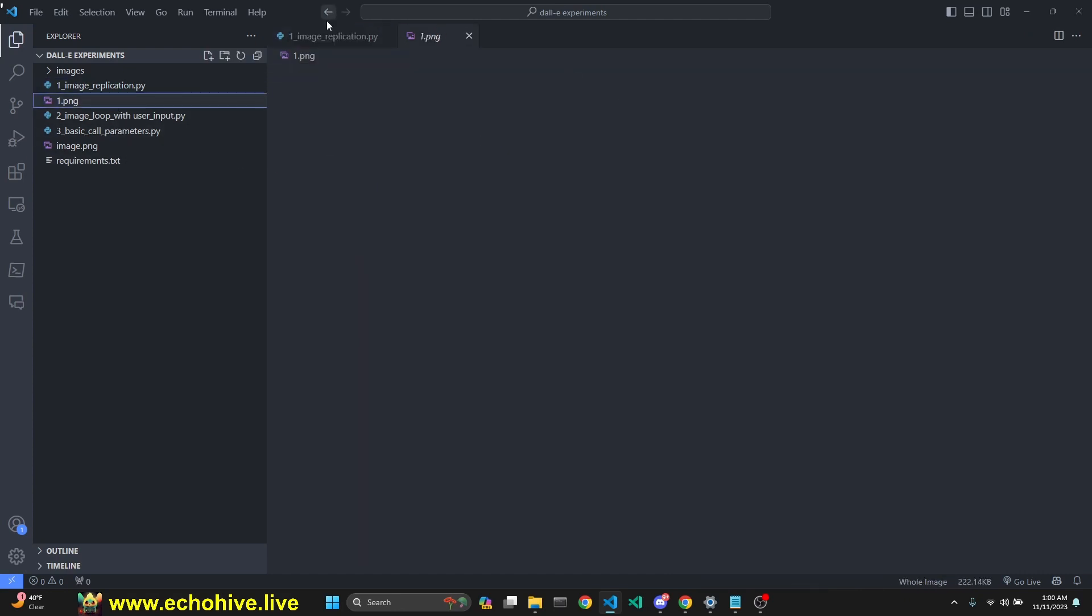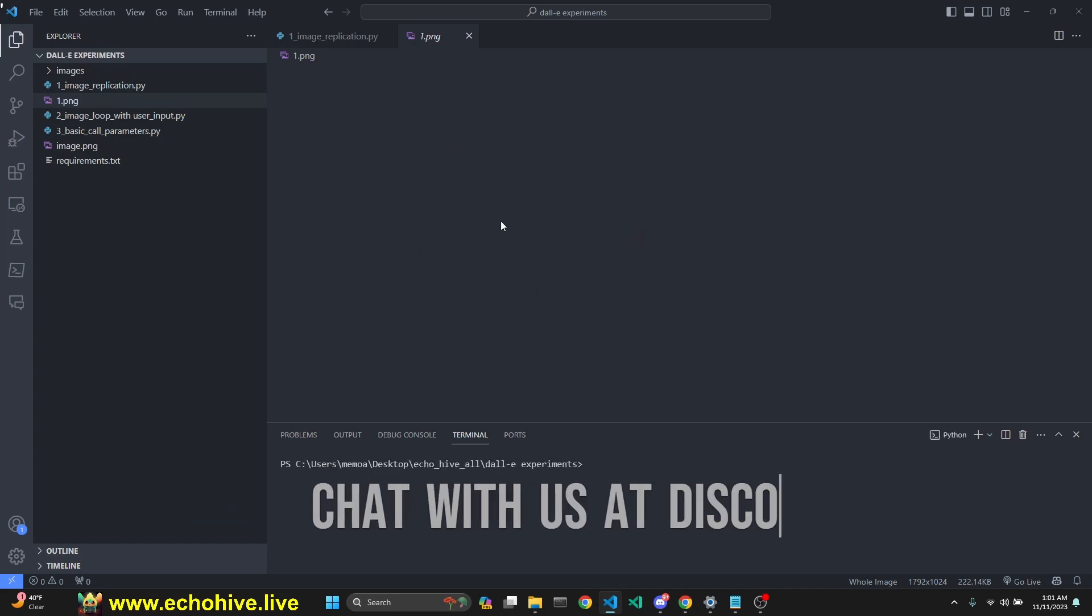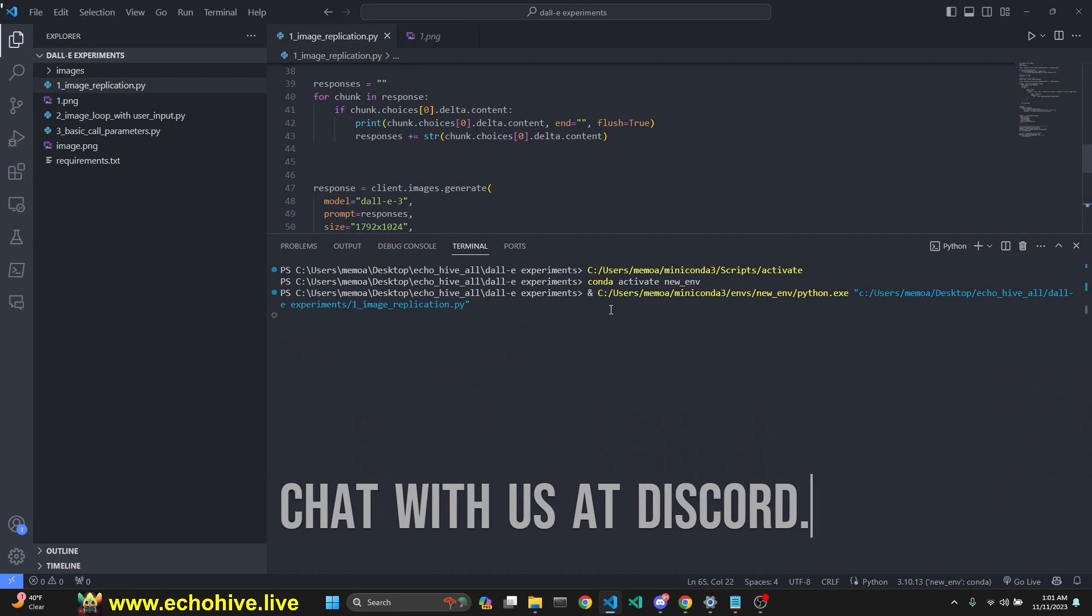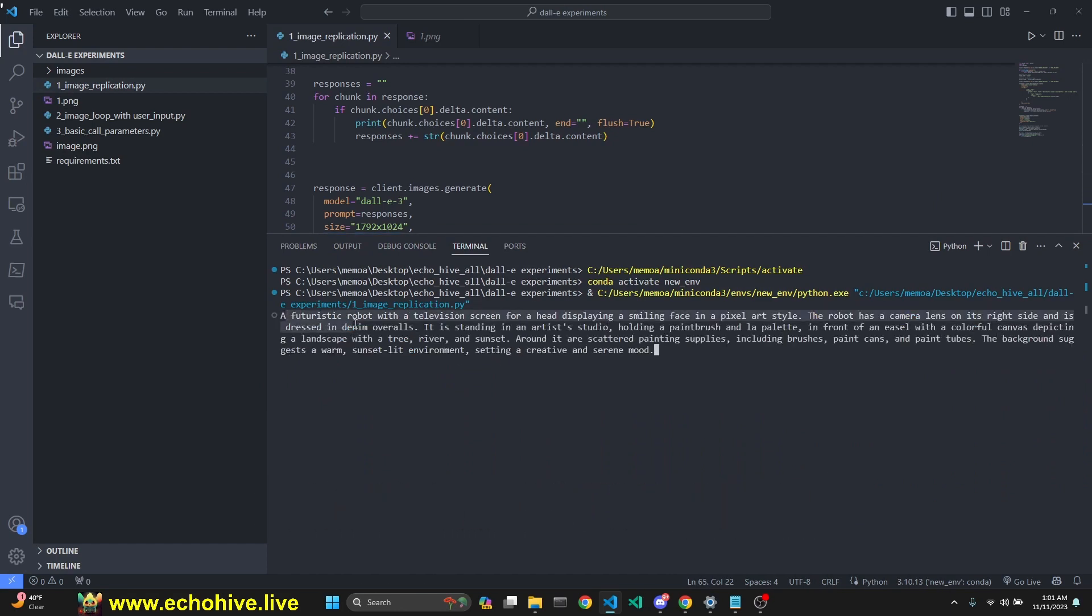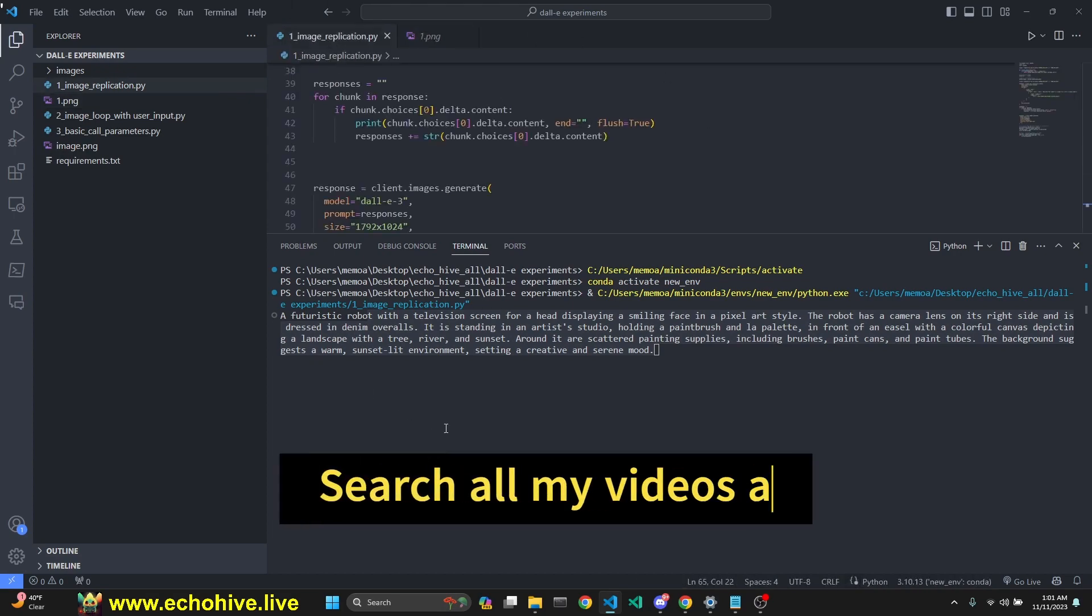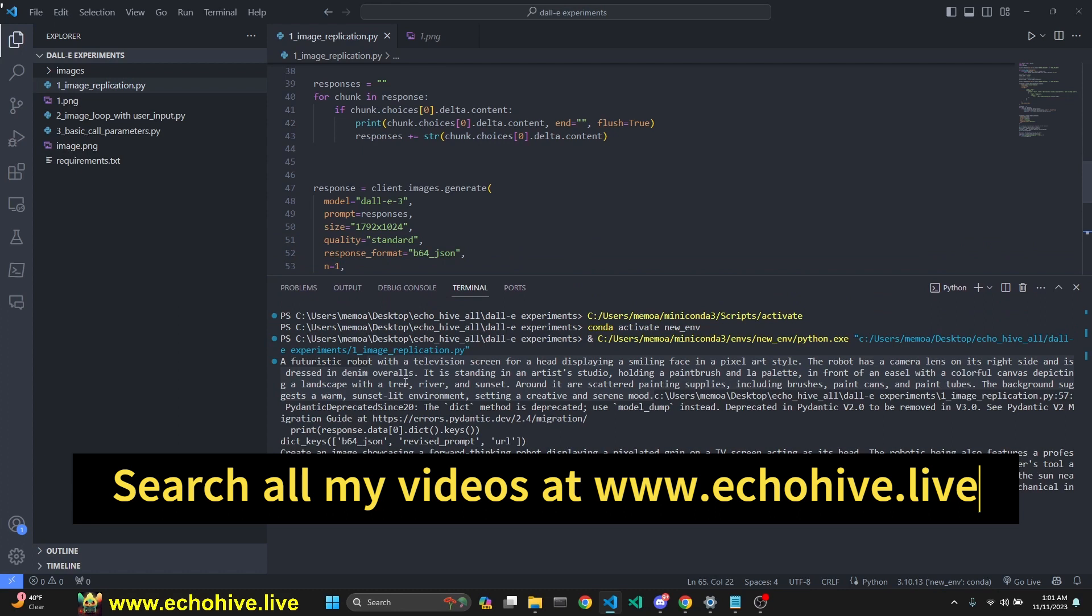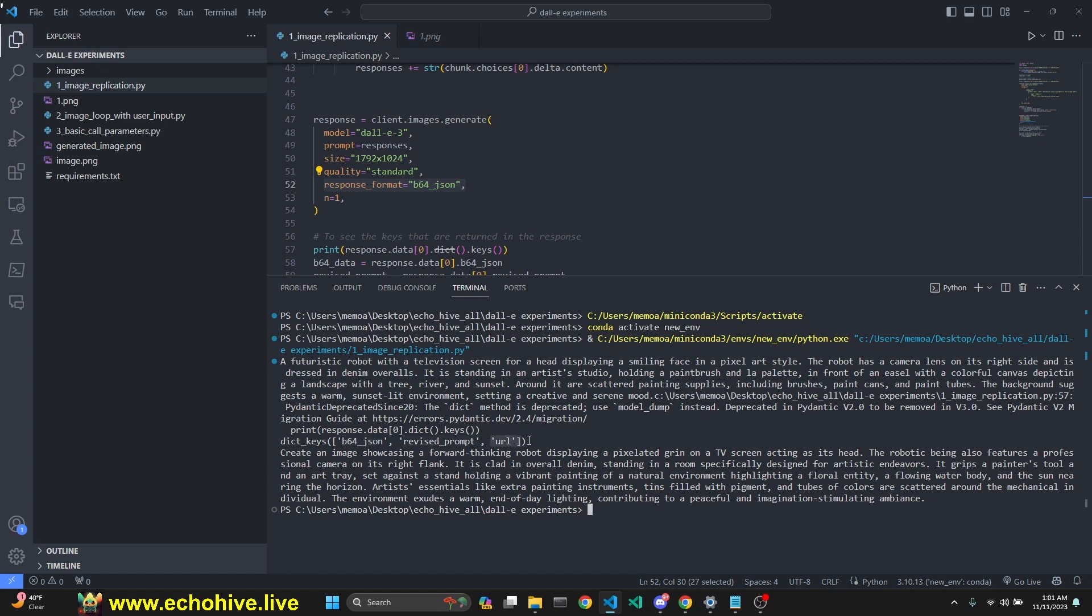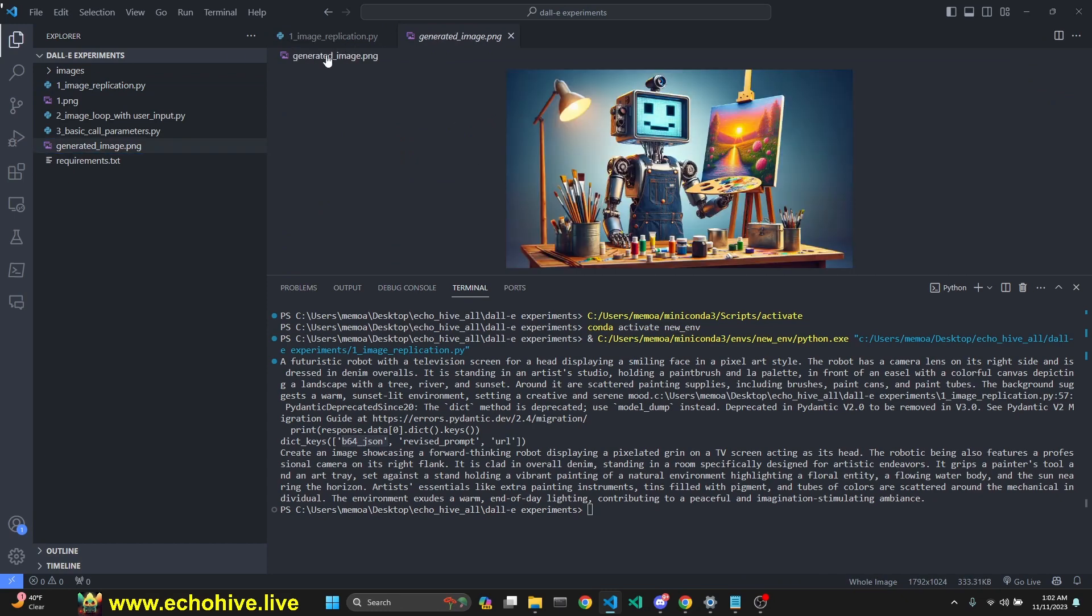Let's run this first. This is our image, a painter robot. Let's see how it describes it. We're getting a description: a futuristic robot with a television screen for a head displaying a smiling face in pixel art style. This is quite a detailed description. DALL-E is also going to rewrite that prompt. We did print the keys from the b64 JSON object, which includes b64_json, a revised prompt, and URL. We used the b64_json to save the image.